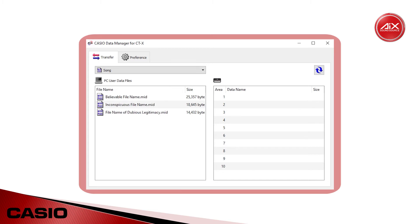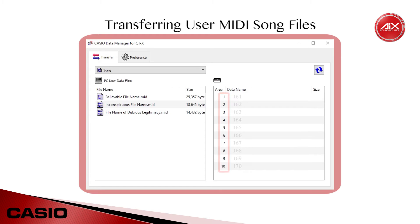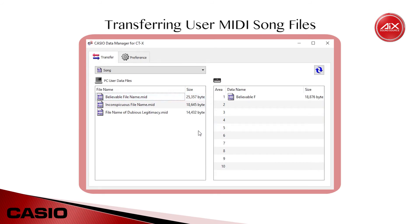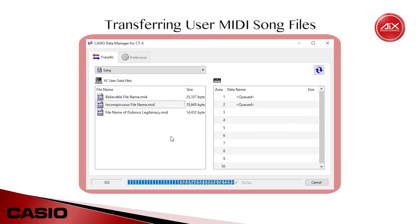The CTX700 can hold 10 user songs at a time, which are stored in song slots 161 through 170. All you need to do is drag and drop a song from the list on the left into an empty slot in the list on the right, and it will transfer over automatically. For quick bulk transfer, you can select multiple songs and drag them all over at once, but do note that you'll get a warning about overwriting onboard memory if any of the song slots are already full.